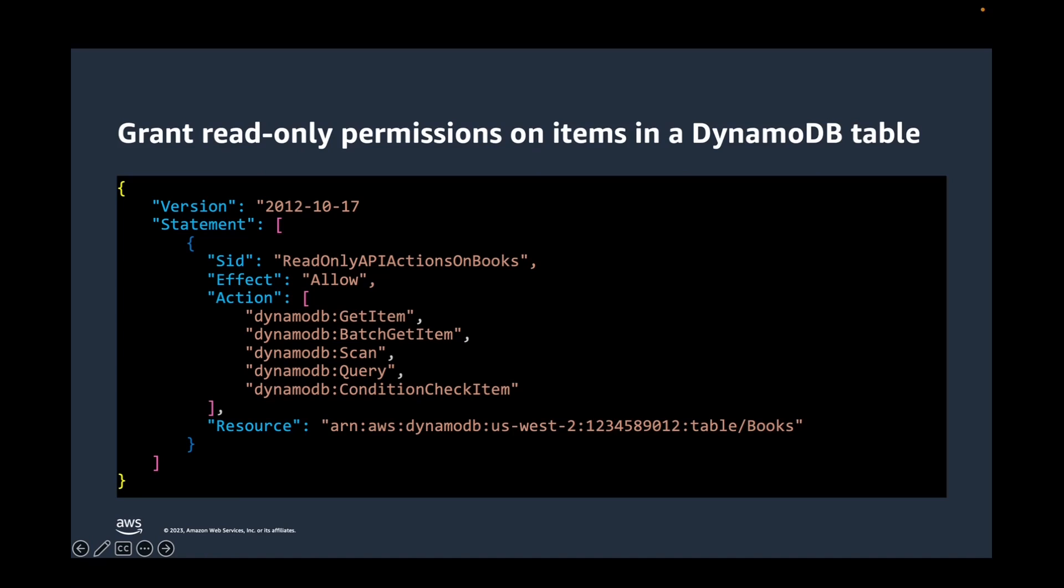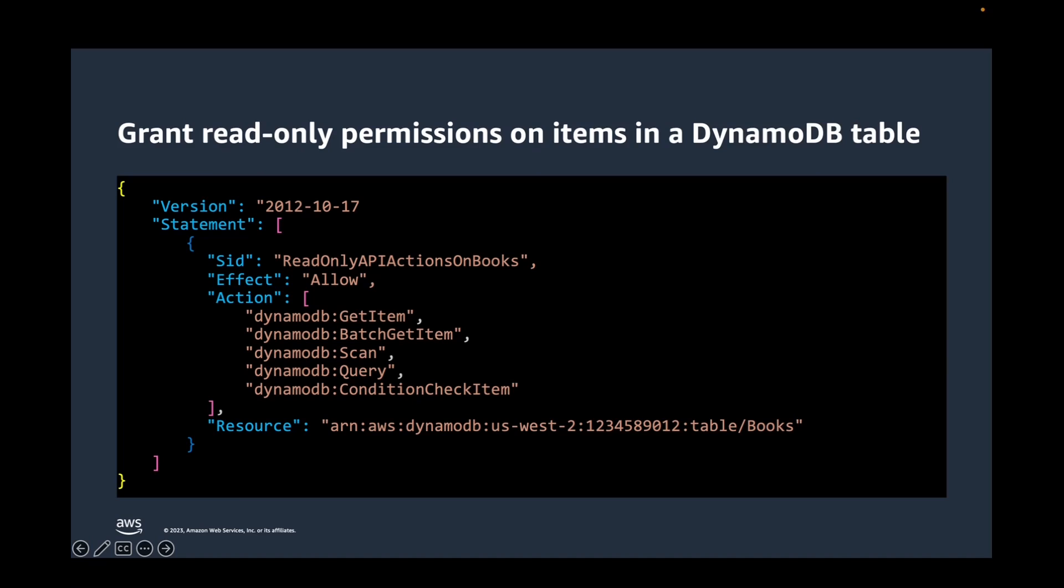Let's have a look at this optimized sample policy. This policy grants read-only permission on items in a DynamoDB table. This is achieved by explicitly including actions like DynamoDB get item, DynamoDB batch get item, DynamoDB query, etc. in the action list of the policy. When this policy is applied to any user or role, they will not be able to do any other DynamoDB action like write item, delete item, or delete table, as this policy only allows the five mentioned actions on this table. Now we are definitely in a much more secure state than the previous policy. Can we optimize it further?